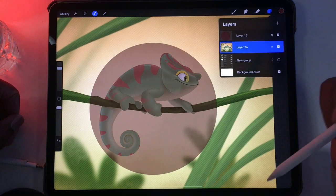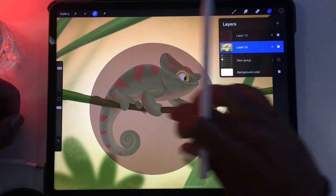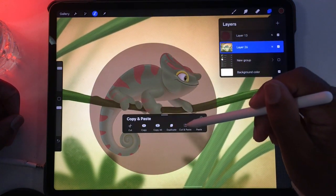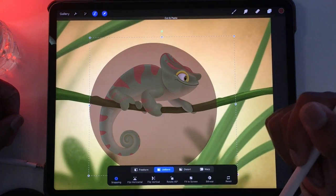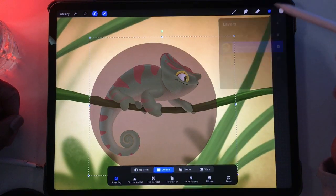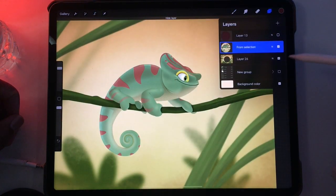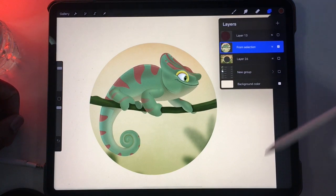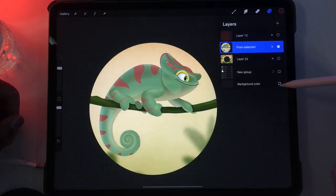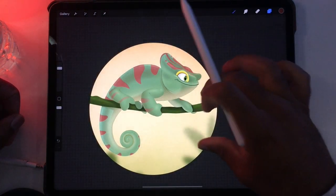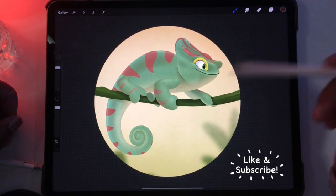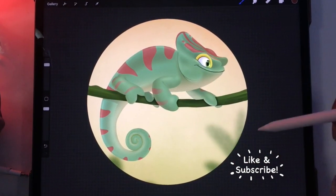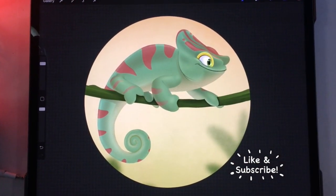Then I'm going to tap the layer again and tap the image layer. Three-finger swipe down, then Cut and Paste. Now we can hide the circle, hide the background, and hide the canvas background. And then we have our circle cutout image. You can do this with any shape.